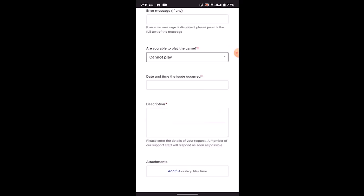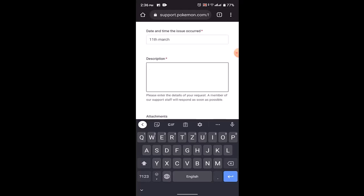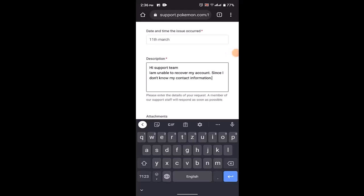Then date and time of the issue occurred, you'll need to be specific about it. Now you need to submit a report stating that you're unable to recover your account. You can type in such as: Hi support team, I'm unable to recover my account since I don't have access to my contact information.